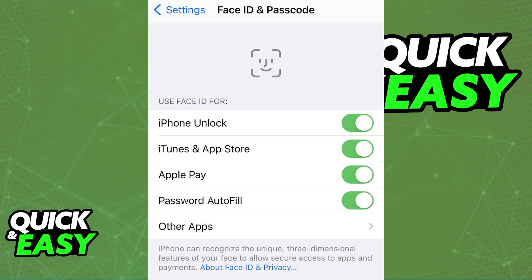Once you are done with this process, you can sign into your account on the PNC app using only Face ID. Since this process is done automatically as soon as you enable Face ID on your device and enable Touch ID on the PNC mobile app, if you do not see the prompt to use Face ID when signing in, it is a problem with either the app or your device.